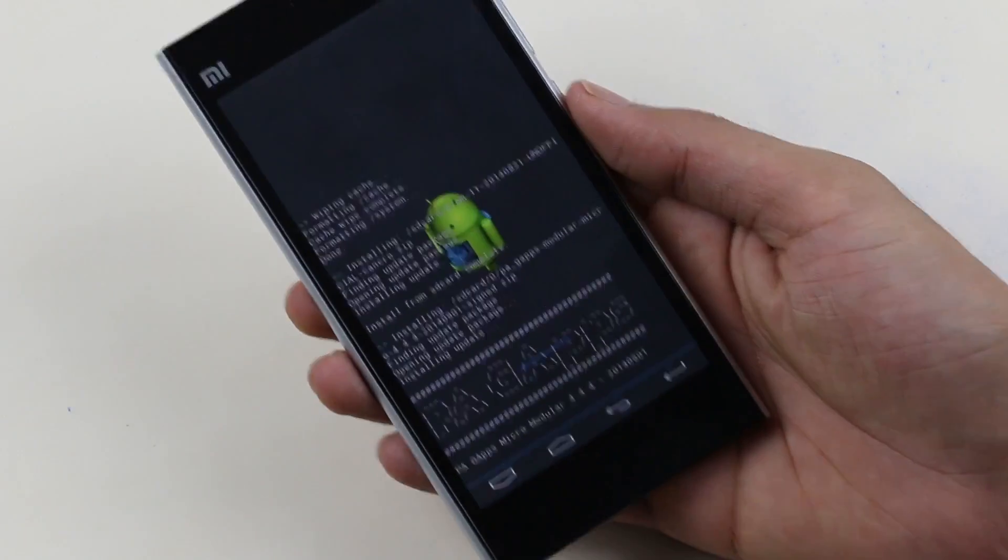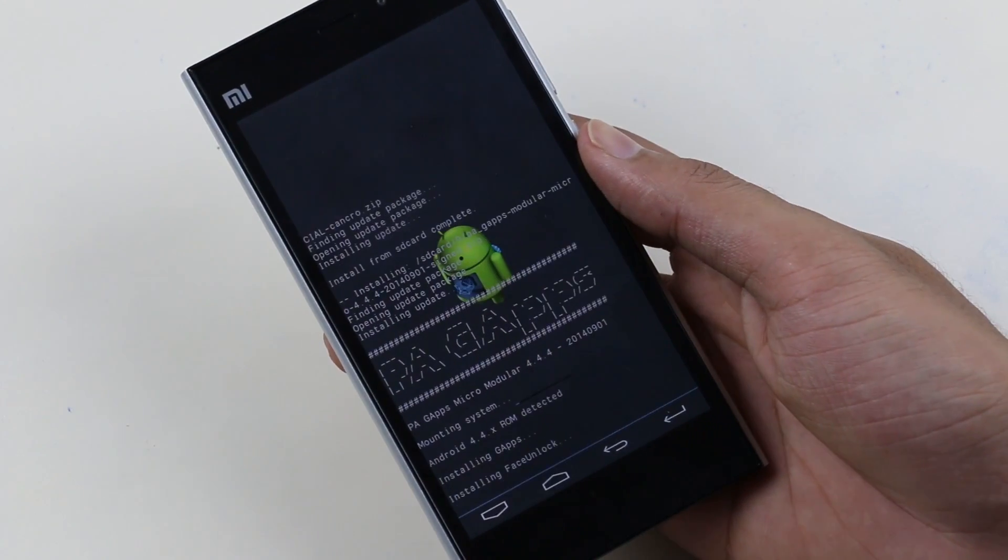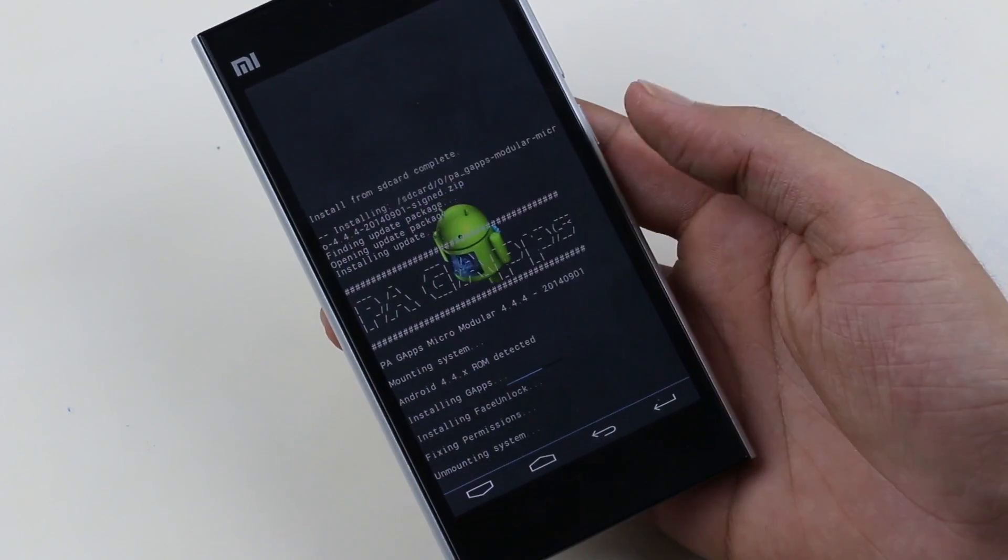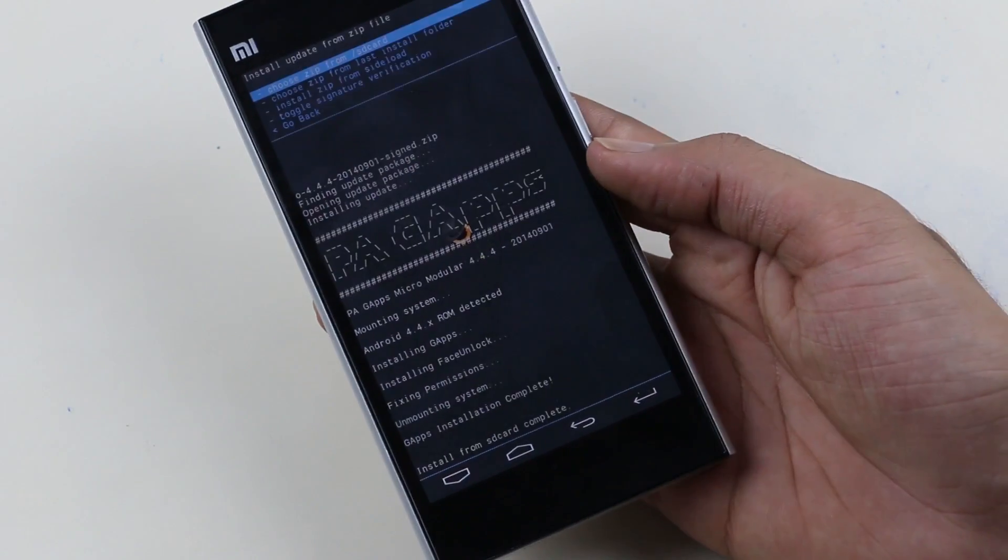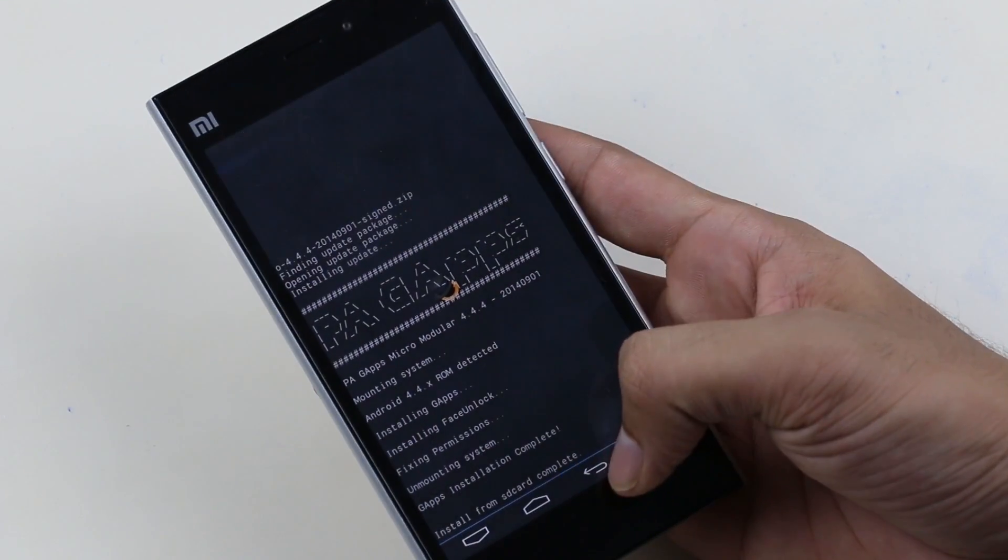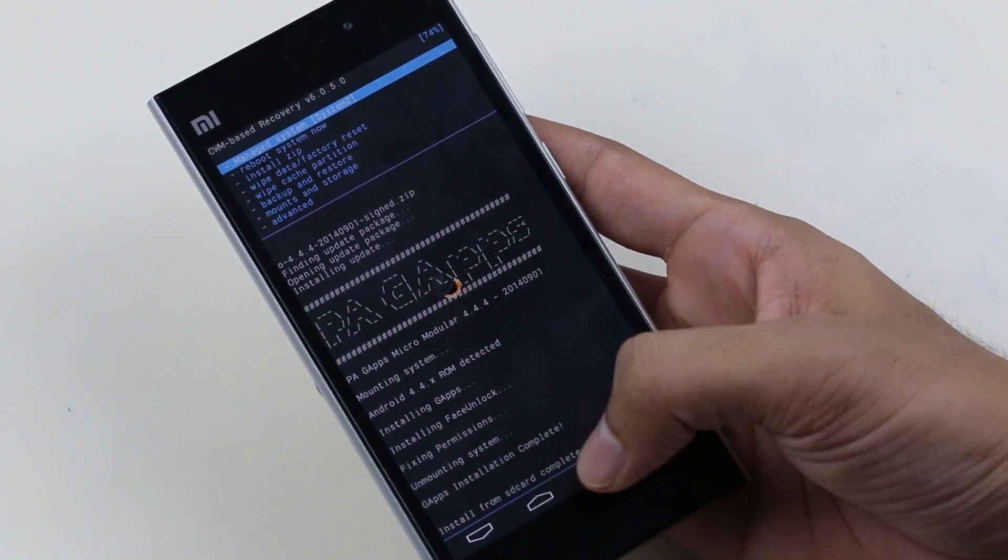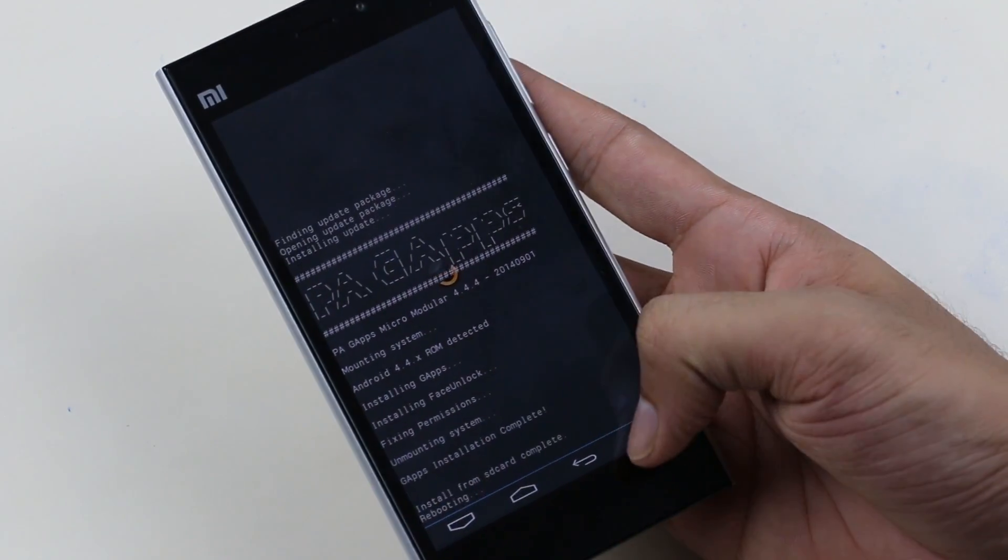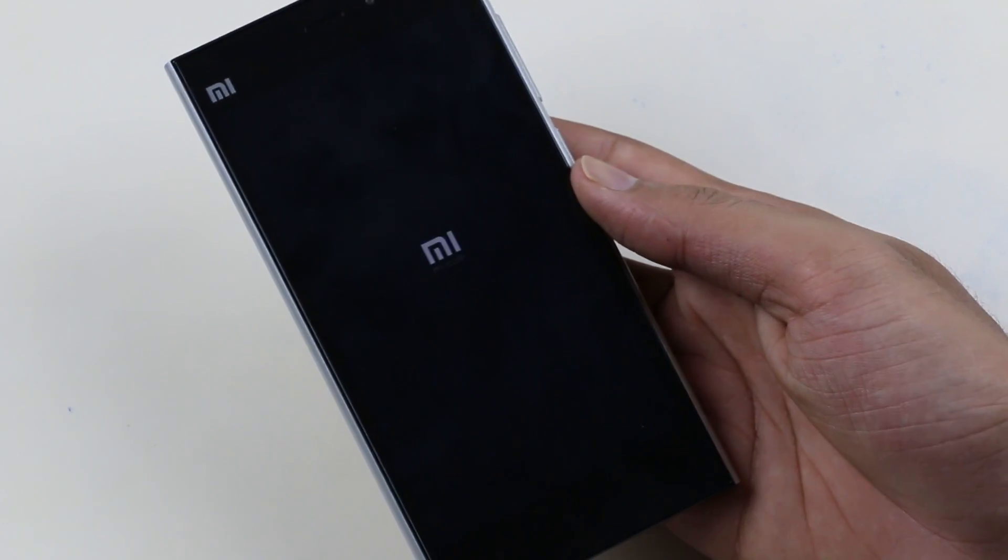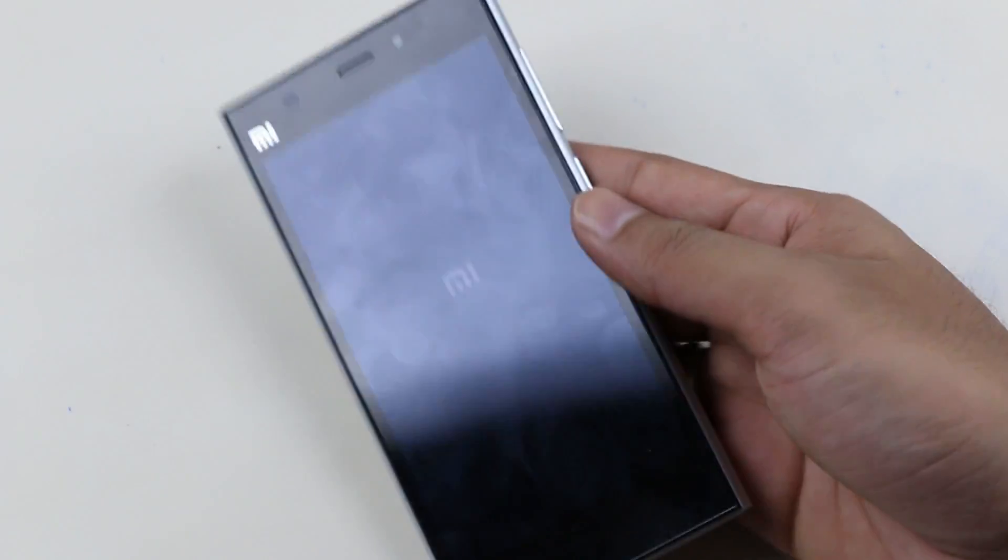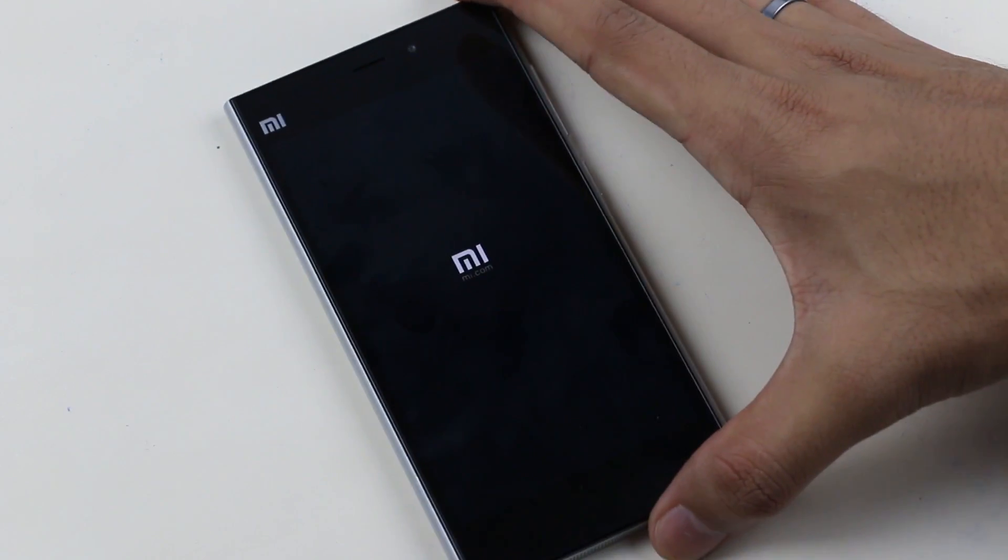Once it says successful, go back and hit reboot system now. The first boot will take some time, so just be patient and I will be back with you once we get back.